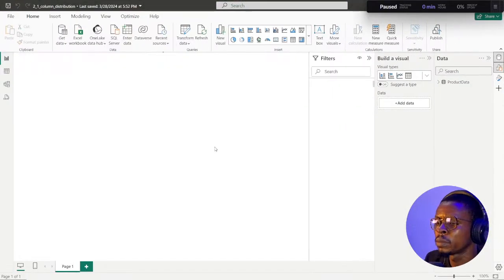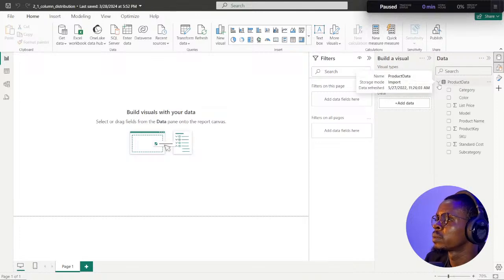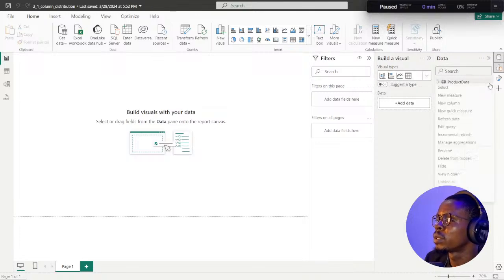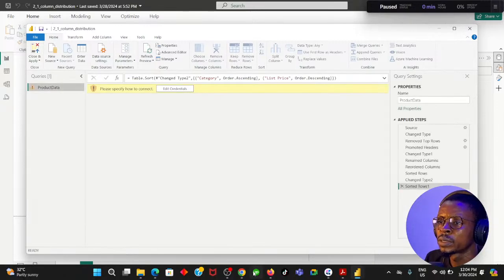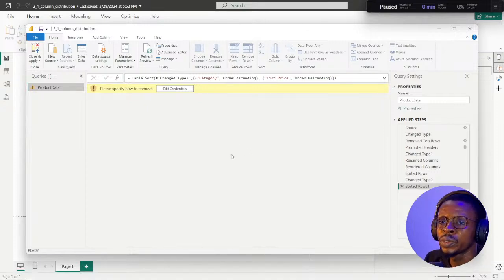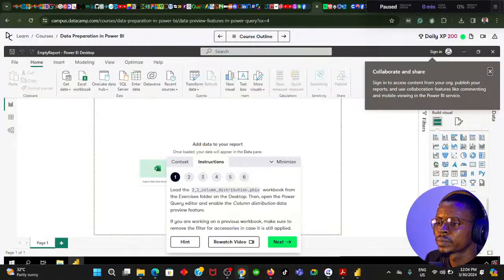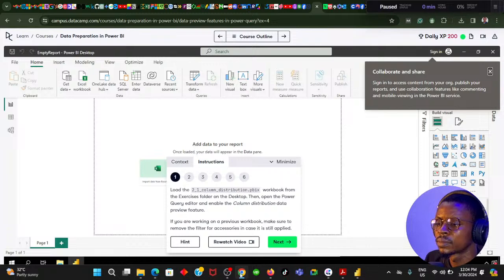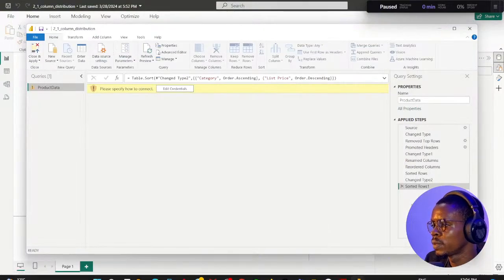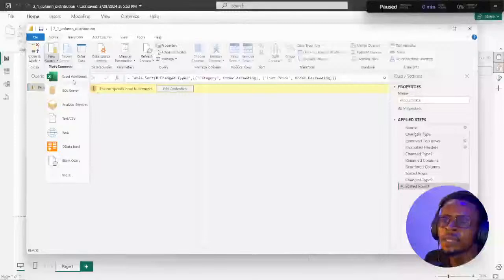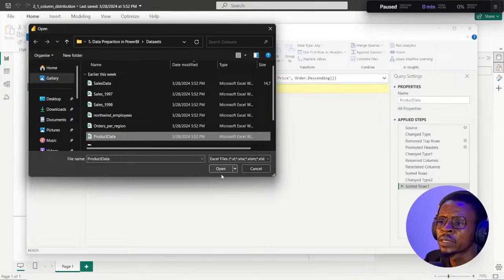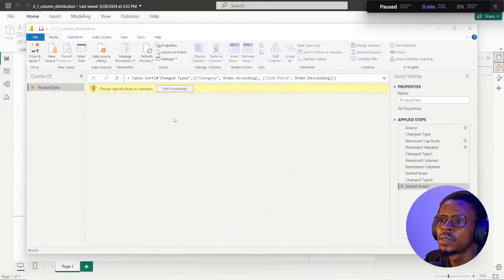I prefer using my local Power BI machine. I'll go to the data — one table has been loaded. I can just edit here and go to Edit Query to open it in the Power Query editor. They mention I need to make sure I point to the correct file. In case you have this same issue, I'll show you how to do that. There's a sorted rows step here but no filter for accessories. Let me go to the Home tab and try the Excel workbook option. We have this product data here.